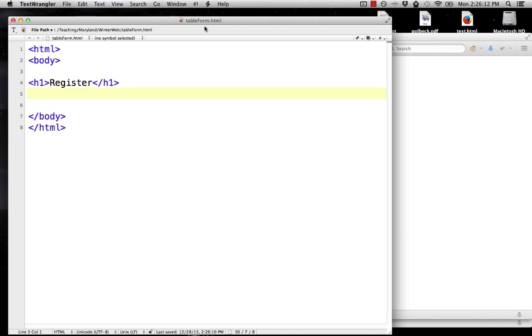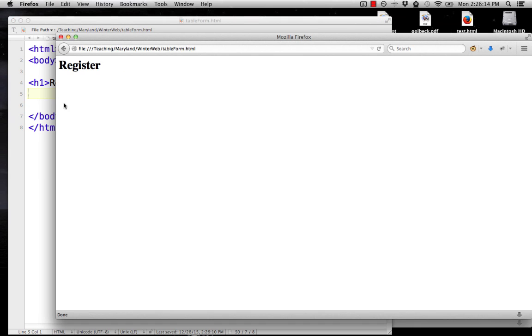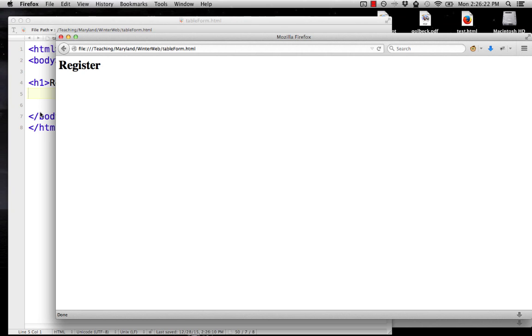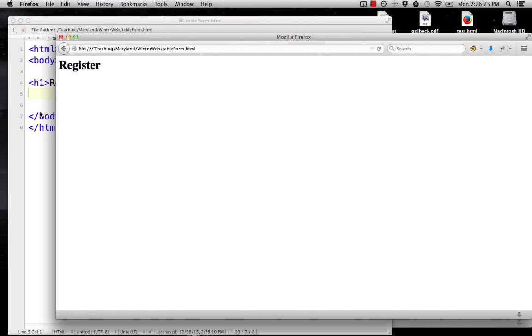Okay, I have this saved as tableform.html. I have it here in my browser and it says register. All right, so we're going to make a standard registration form: first name, last name, email address, password, submit.